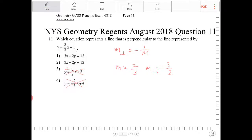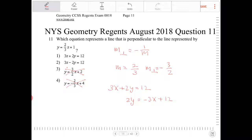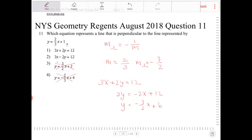For option 1, we're going to isolate y so that we can extract the slope. Starting with 3x plus 2y equals 12, subtract 3x from both sides to get 2y equals negative 3x plus 12, then divide by 2, giving y equals negative three-halves x plus 6. So yes, option 1 does work.